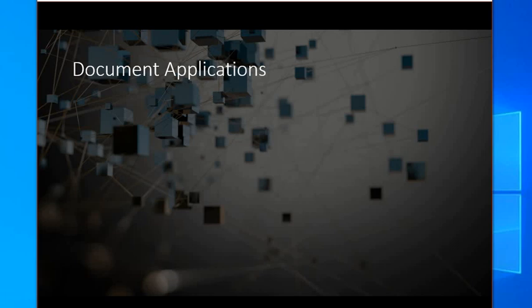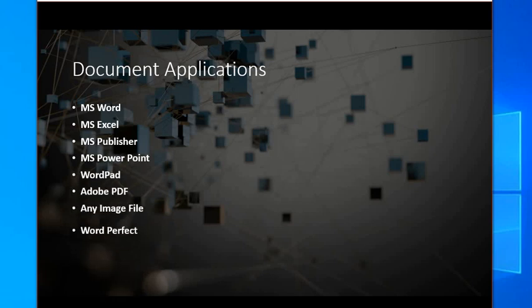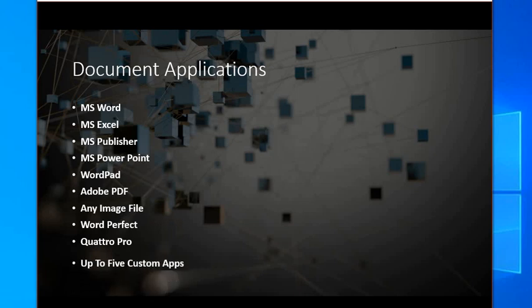Document applications. It's your popular applications. Word and Excel, Publisher, PowerPoint, WordPerfect, Adobe, any image file, and Quattro Pro. Up to five custom applications can be set up.